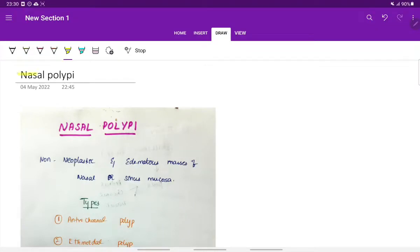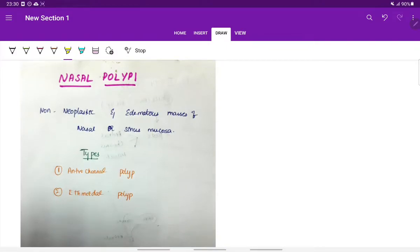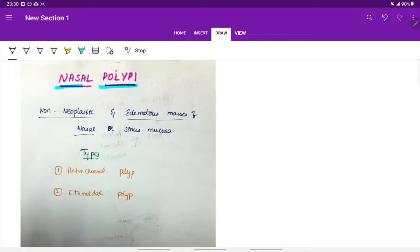Let's see about nasal polypi. Nasal polypi are non-neoplastic and edematous masses of the nasal mucosa or the sinus mucosa.